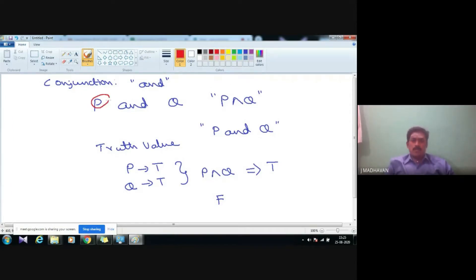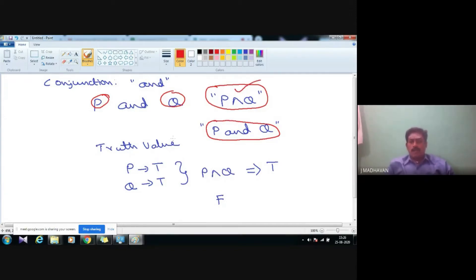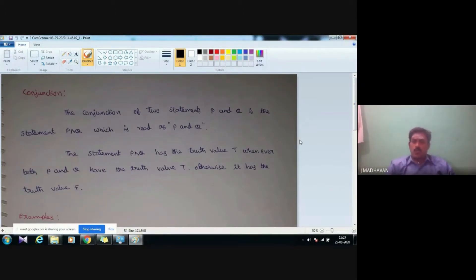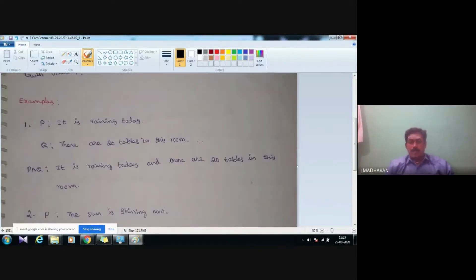So what is meant by conjunction? If you take any two statements p and q, the conjunction can be written and denoted as p AND q, and we read that statement as 'p and q.' The truth value of the conjunction is true when both statements have the value true; otherwise the result will be false. The conjunction of two statements p and q is the statement p AND q, which has the truth value true whenever both p and q have the truth value true, otherwise it has the truth value false.